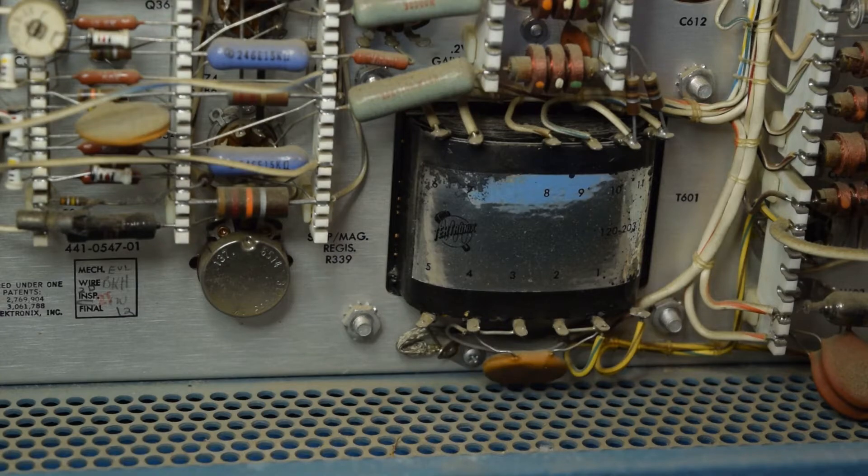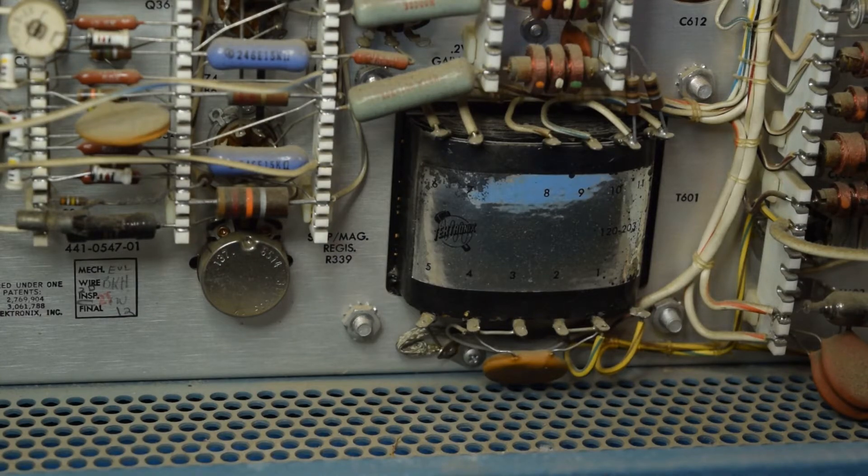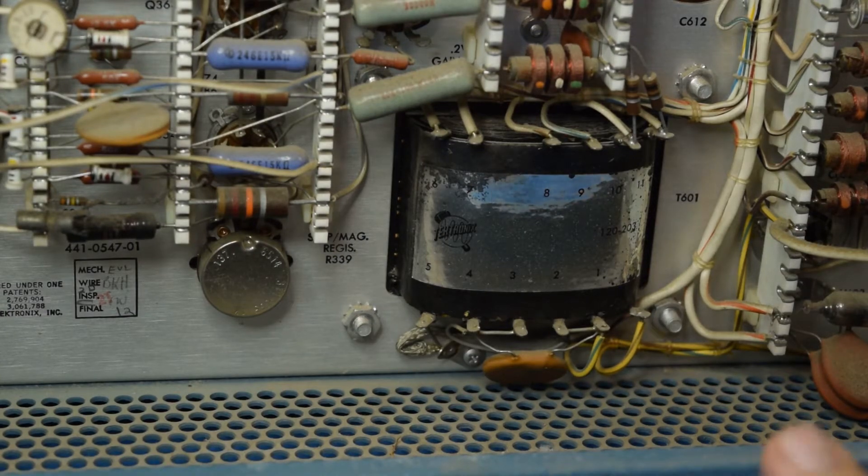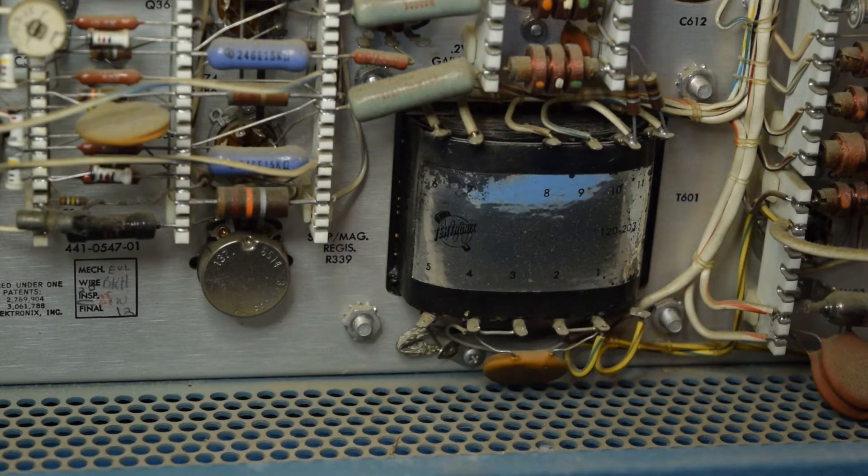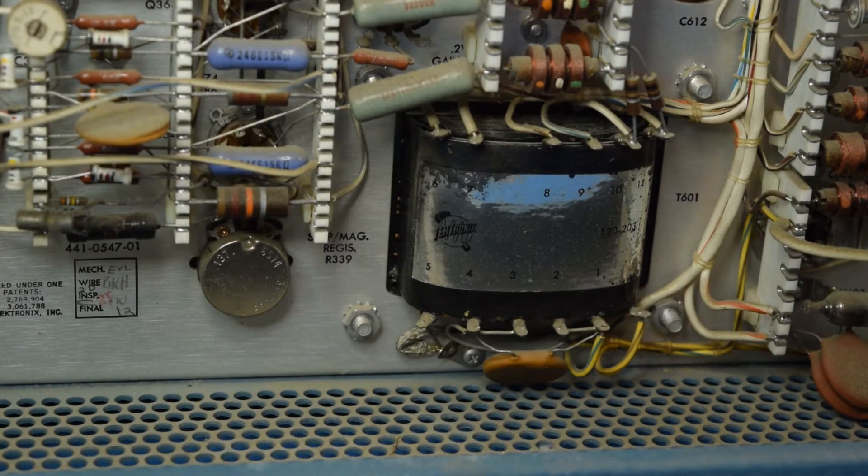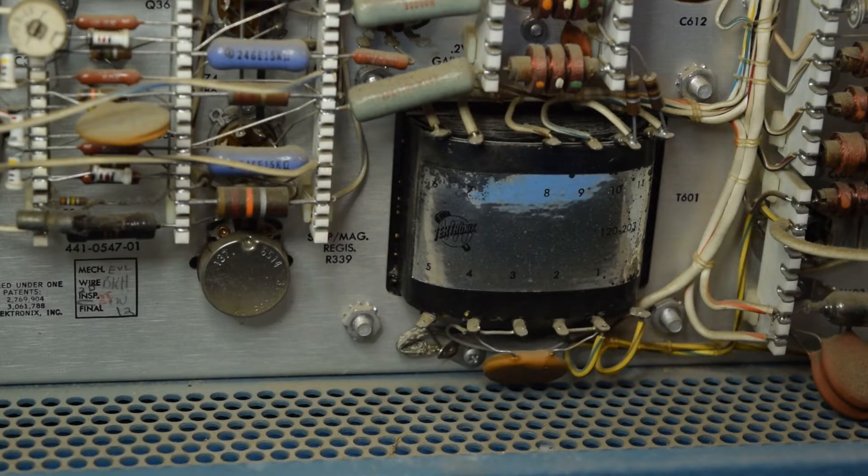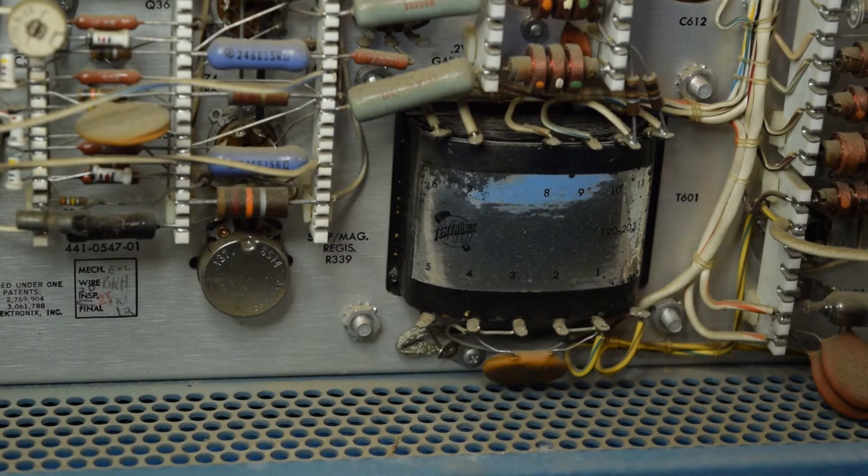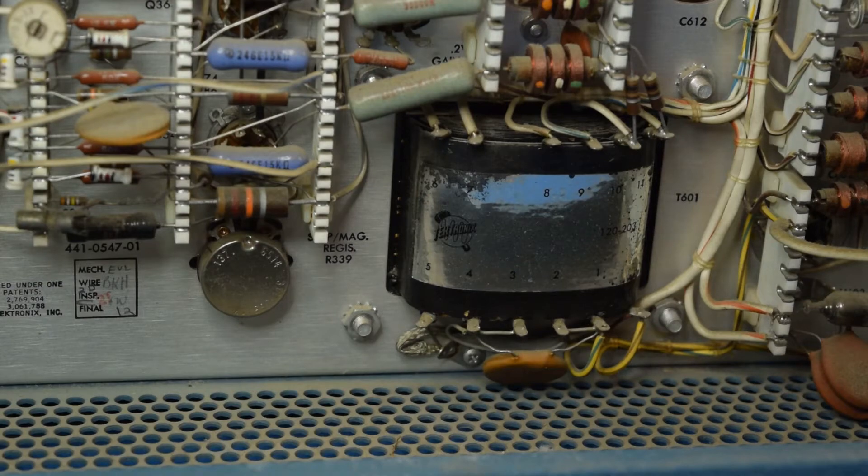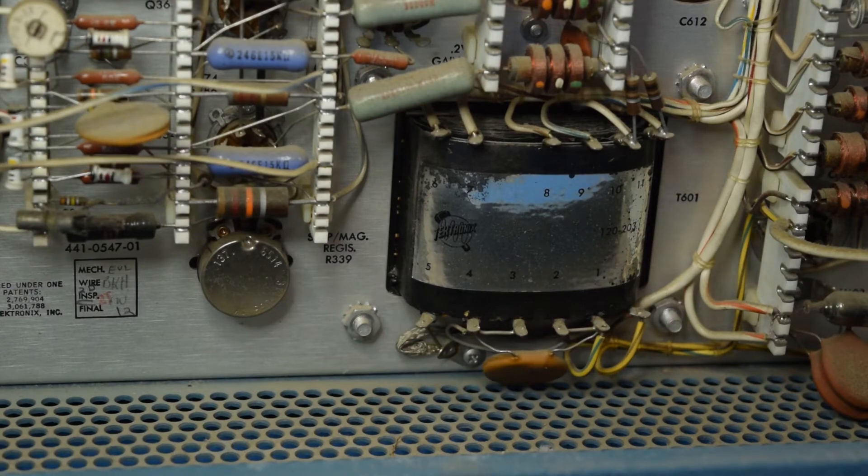Now, one of the downsides of that is you really can't get replacements for that transformer, and it is known to have failures. From what I've read online, the CRT usually ends up being the problem with the transformer, but mine is working perfectly fine.